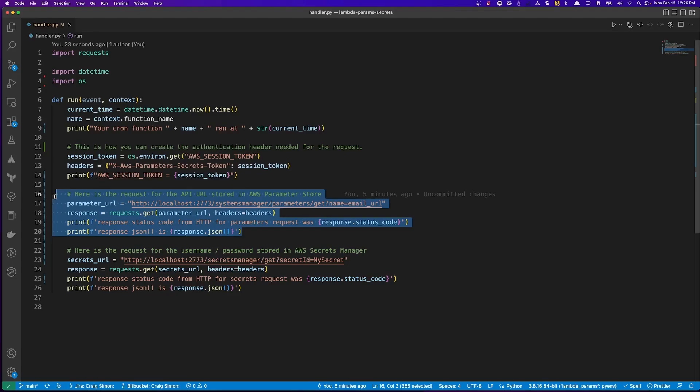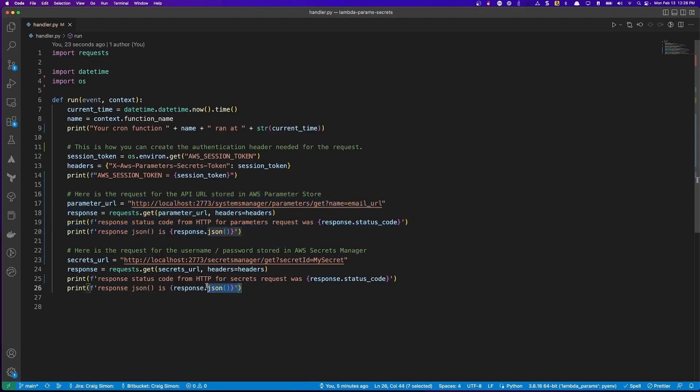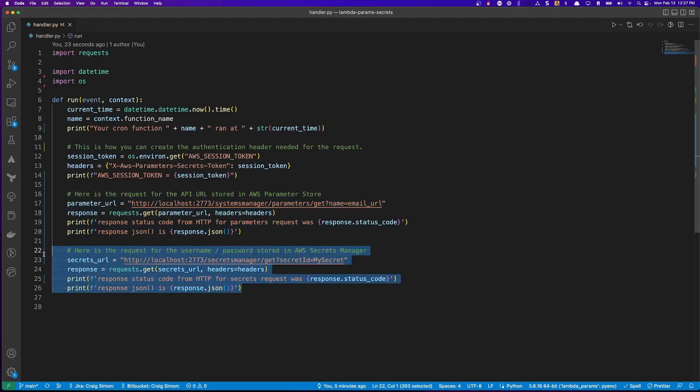And again, I'm just printing out the request and the JSON that is returned.